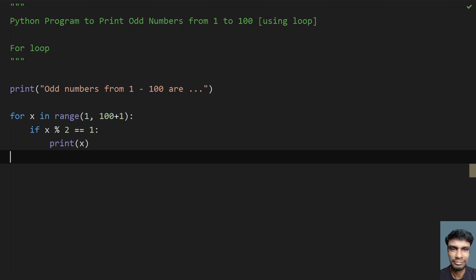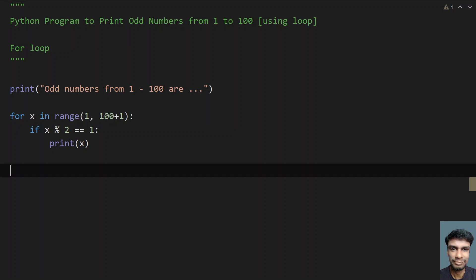This is the complete program to print odd numbers using for loop. I'll give the code in the description — both the while loop code and the for loop code. That's it for this video. Hope you liked it. Thank you for watching, bye.